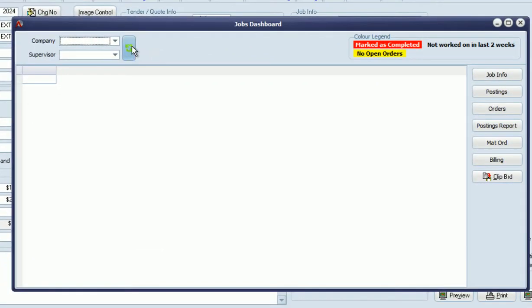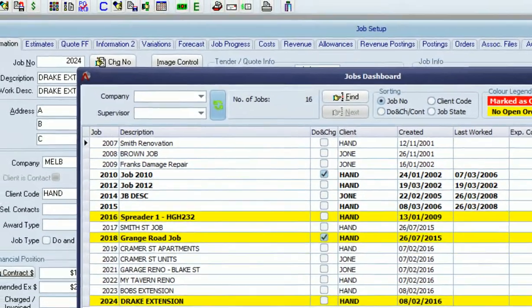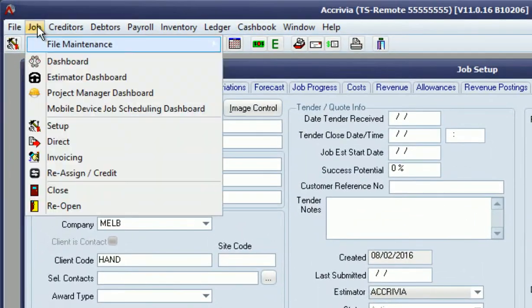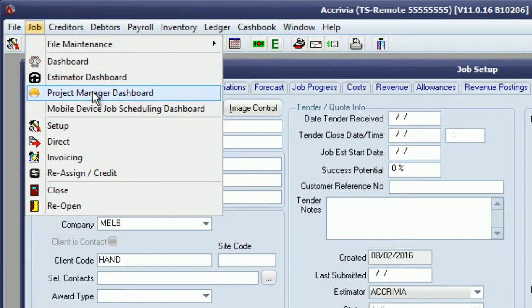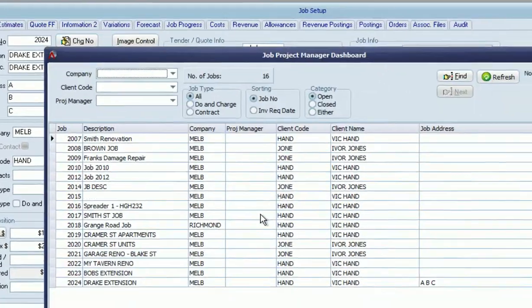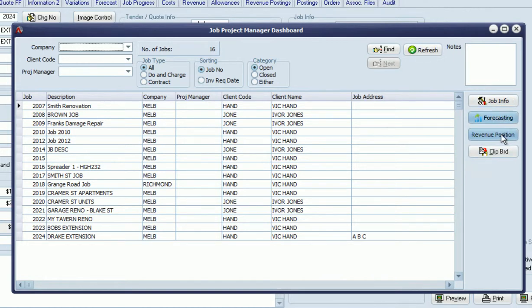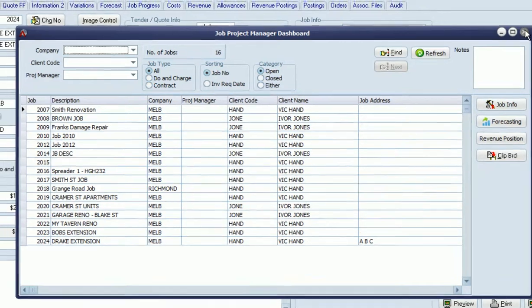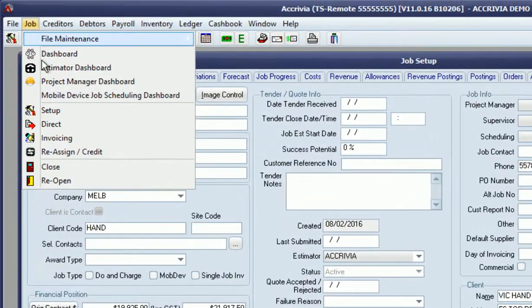There's a general dashboard that's existed in the last couple of versions, but we've also introduced new dashboards around estimators and project managers, allowing them to track the jobs under their care. They can jump into the jobs or look at the revenue side of things. These buttons essentially launch other forms within Equivia.